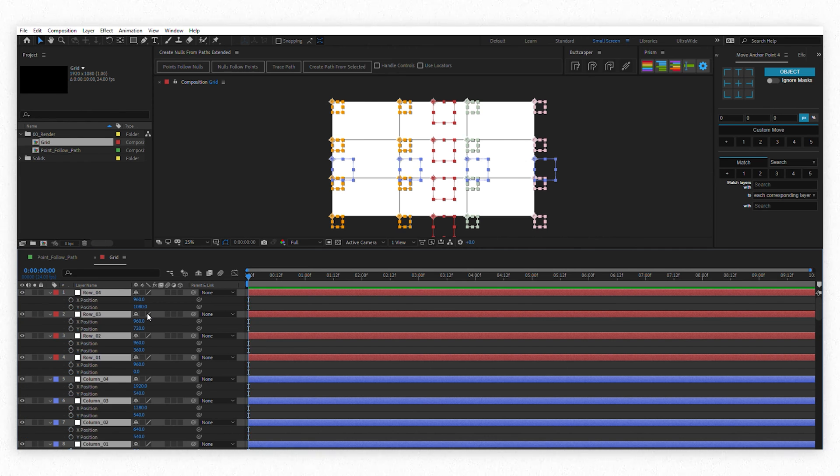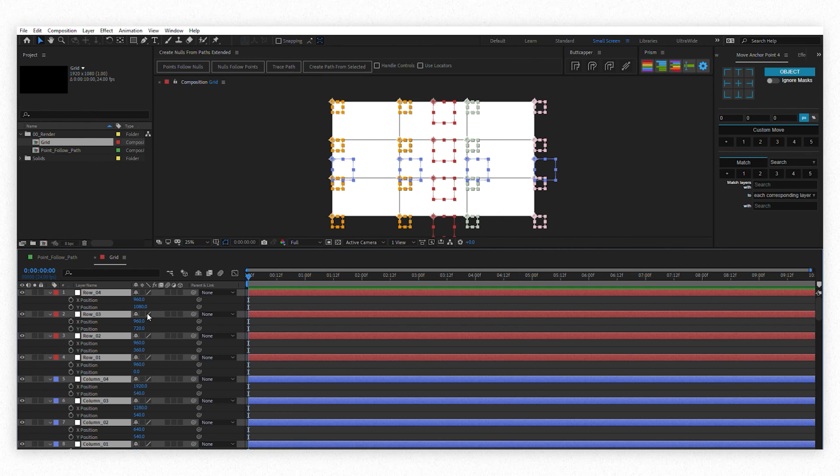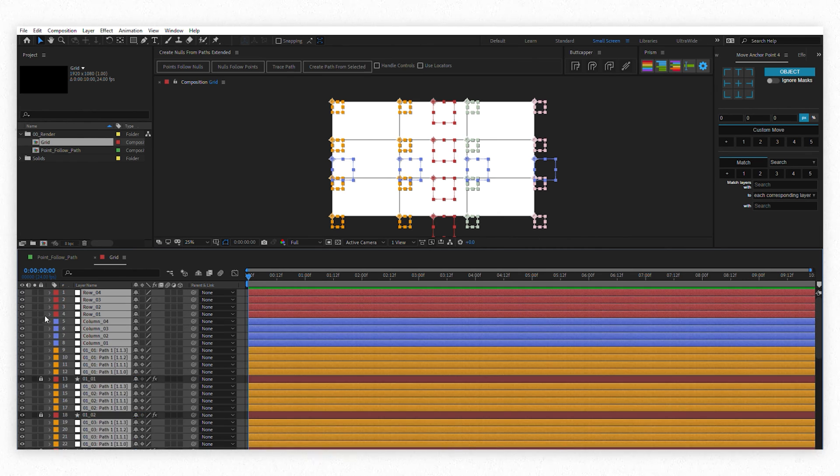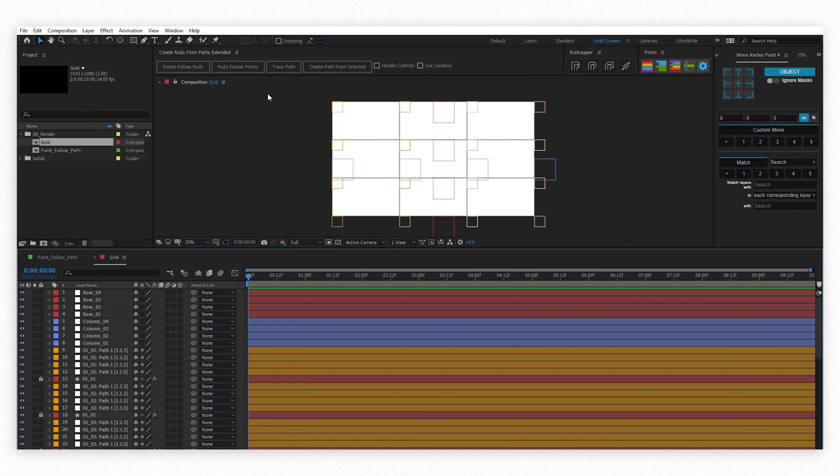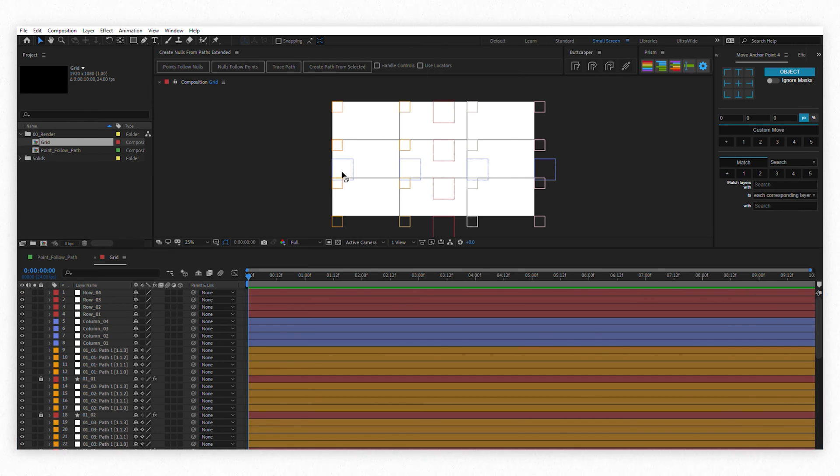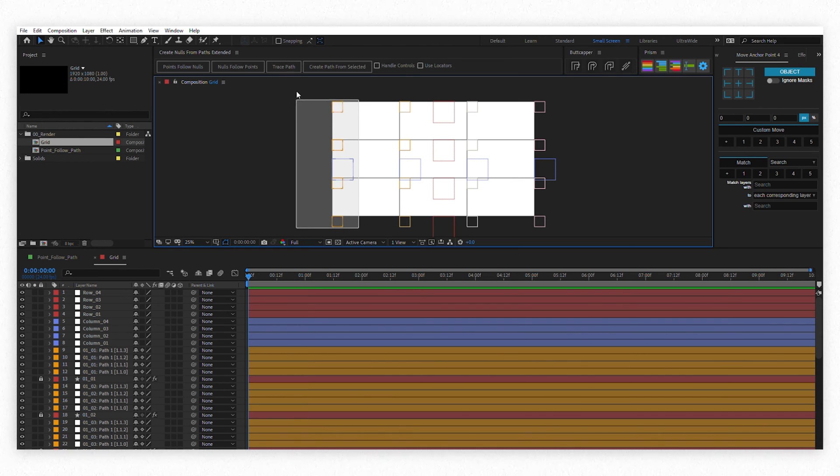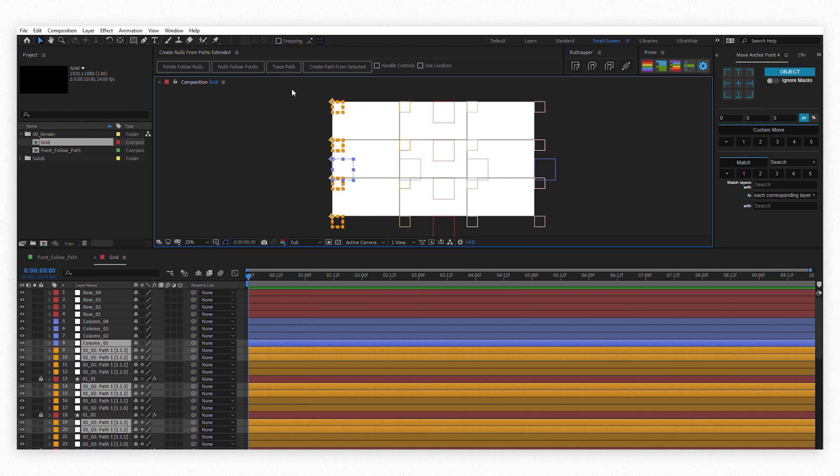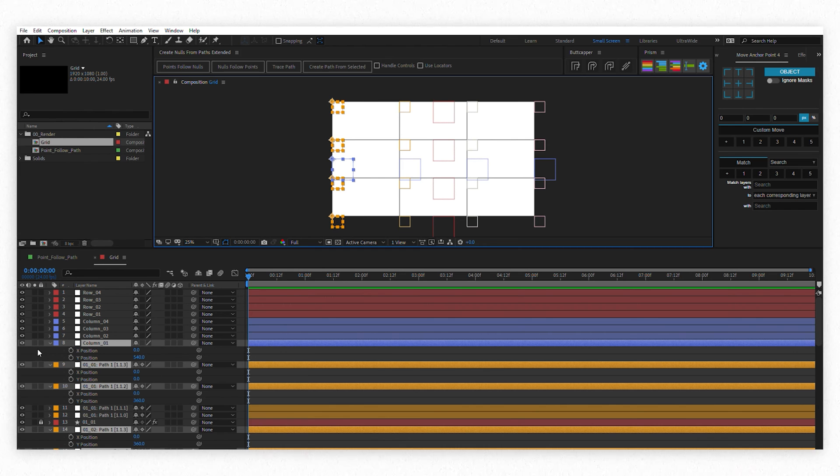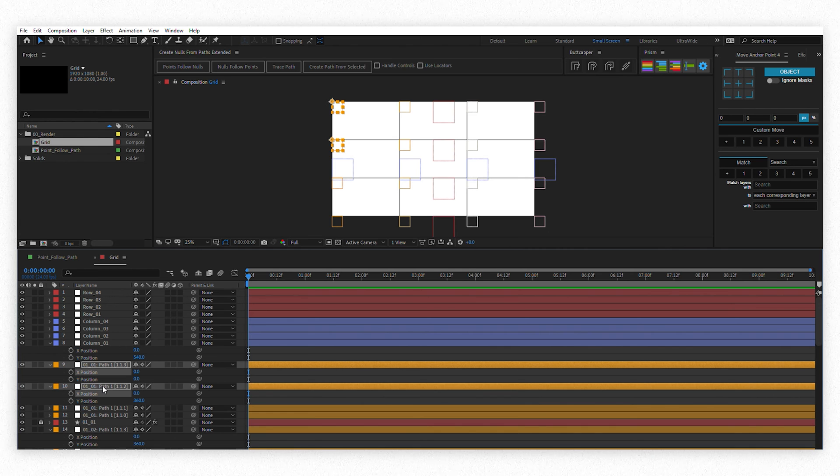We're almost there! But before moving on, select all layers and hit U so you don't see any layer properties. Trust me, it will be easier to make the following final steps. Okay, let's go! Now select a whole column, including the column controller node and press P to reveal the position again. But now we will see the position properties only for the selected nodes.